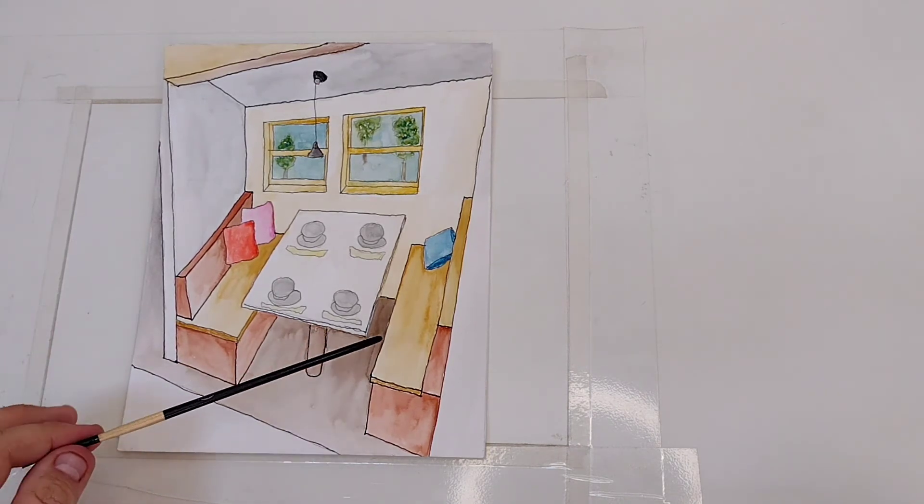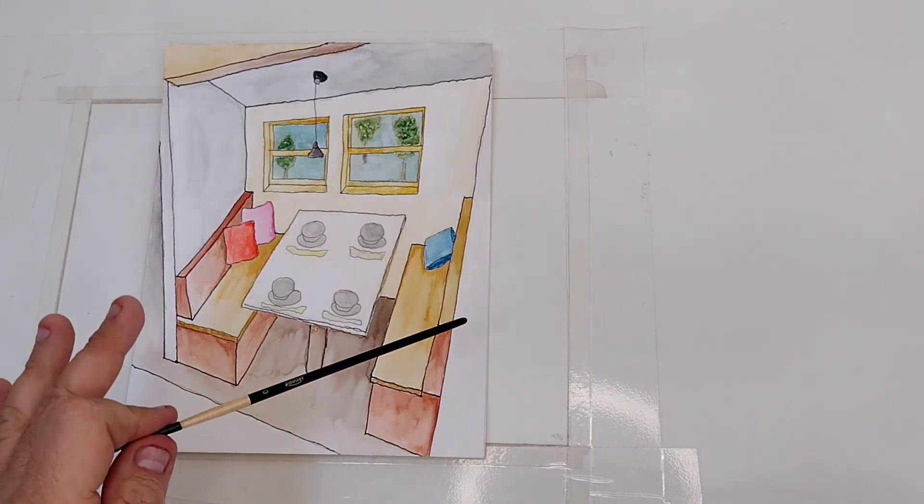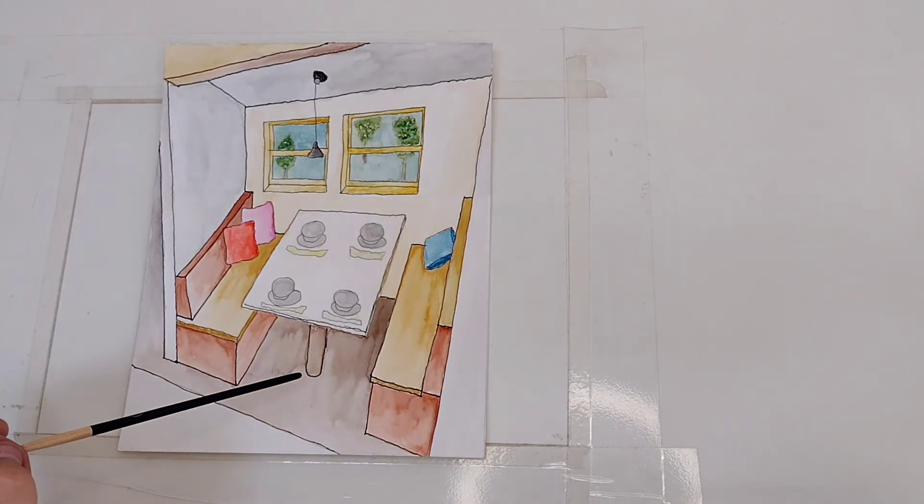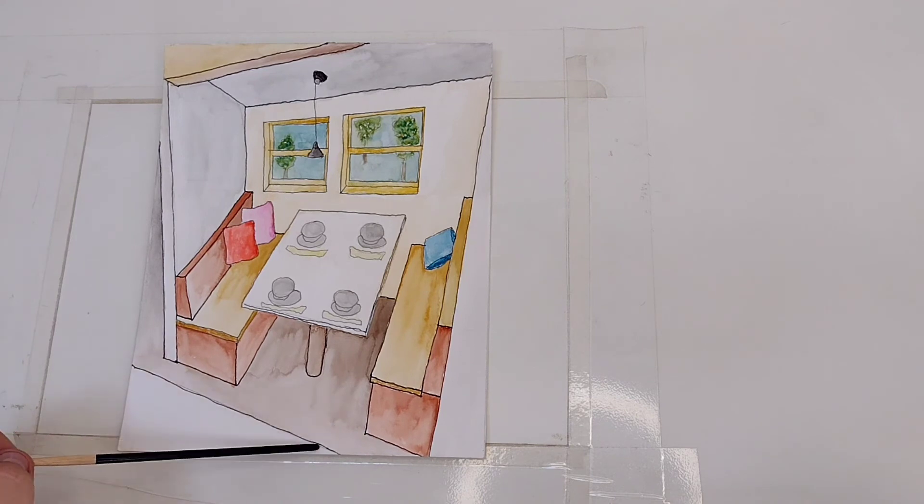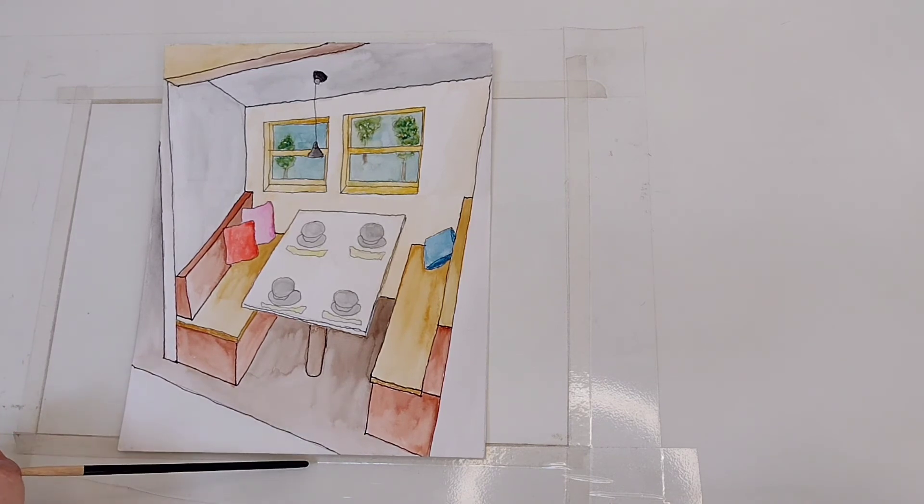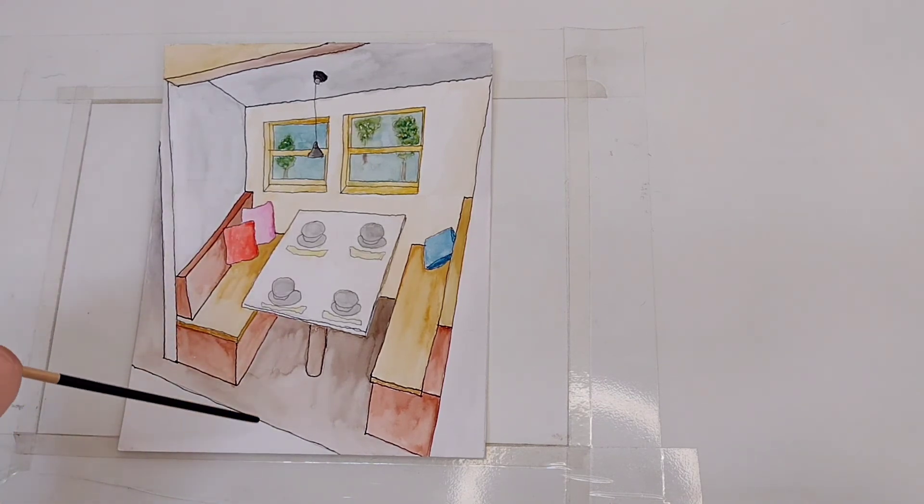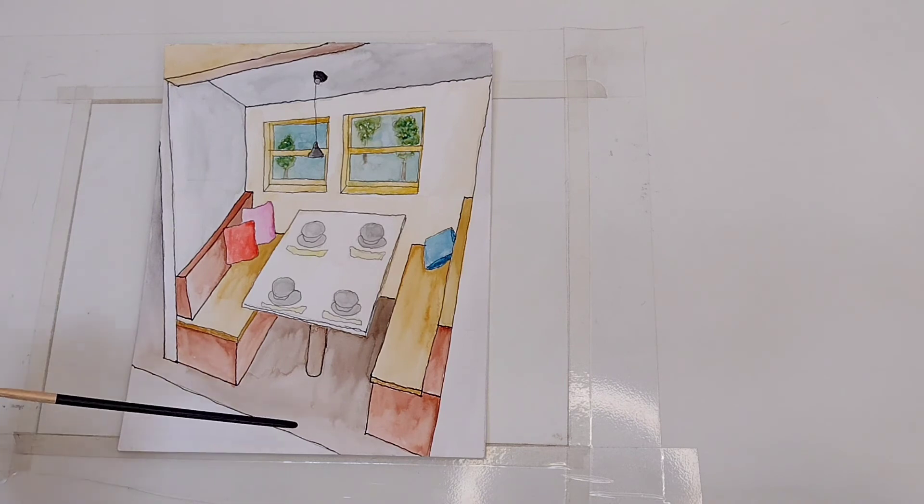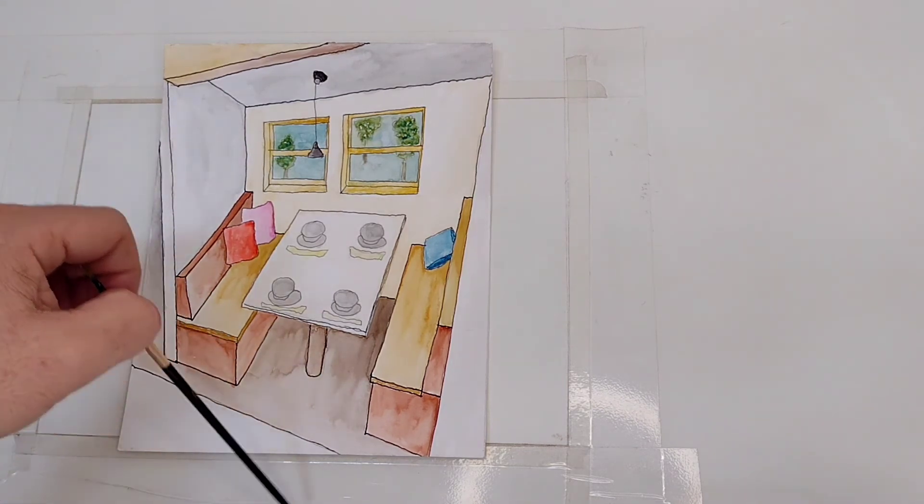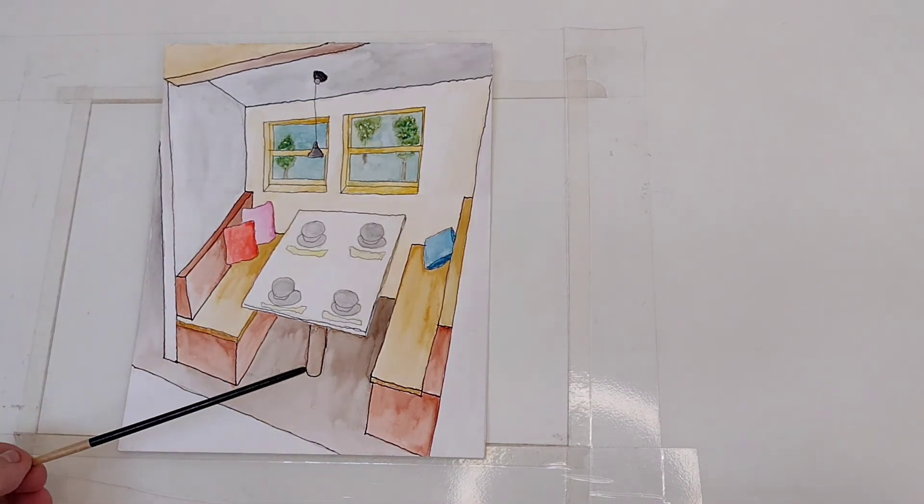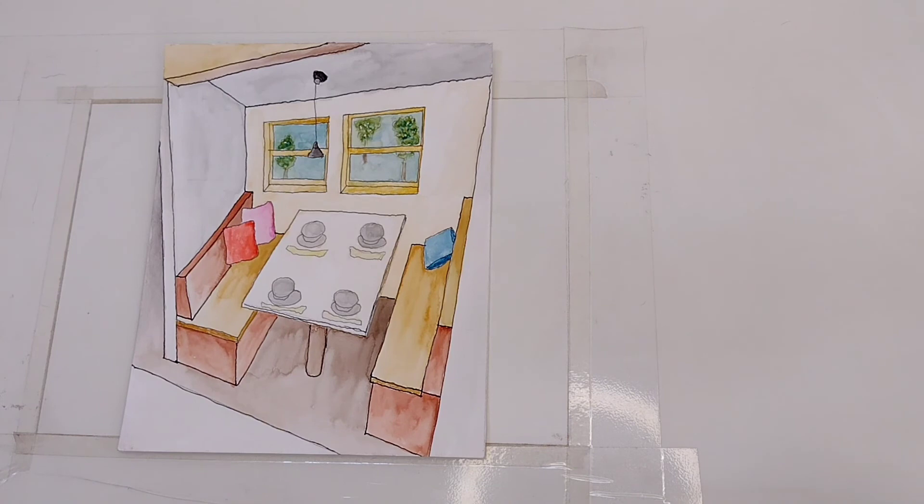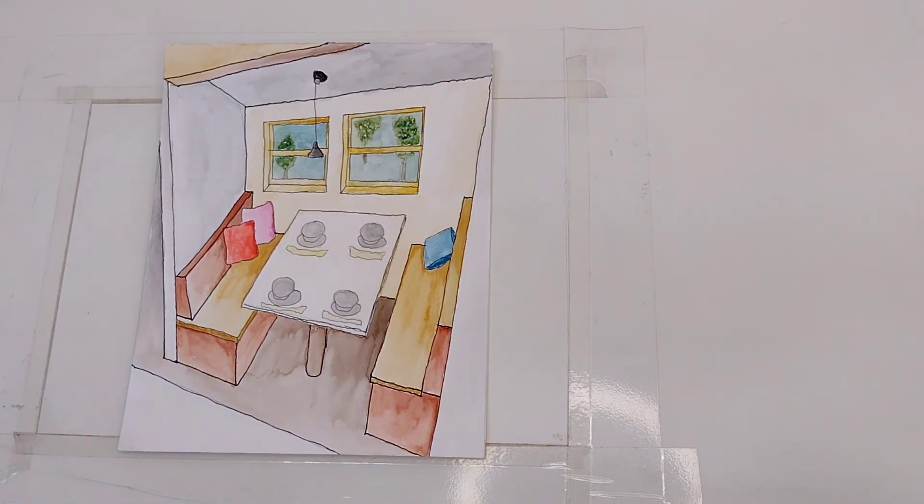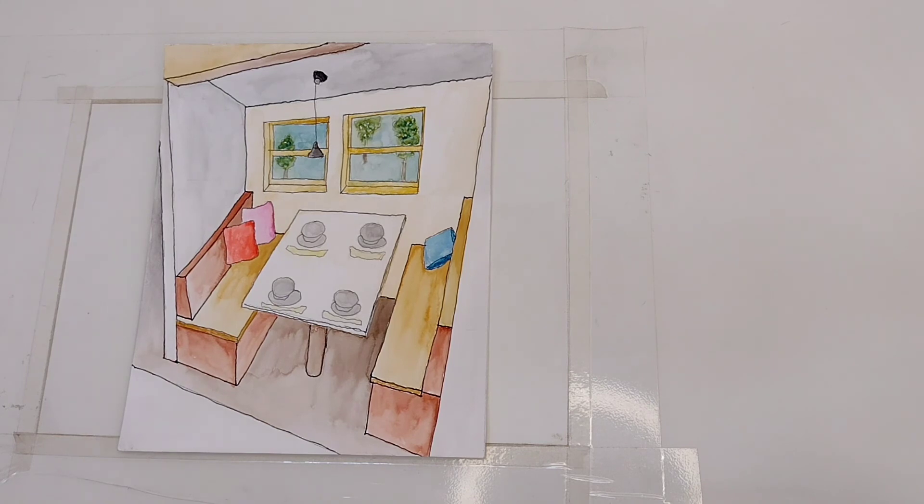The point here is to show you that the perspective points really can be distant from the page. I hope you like the video and see you on the next one. Bye bye.